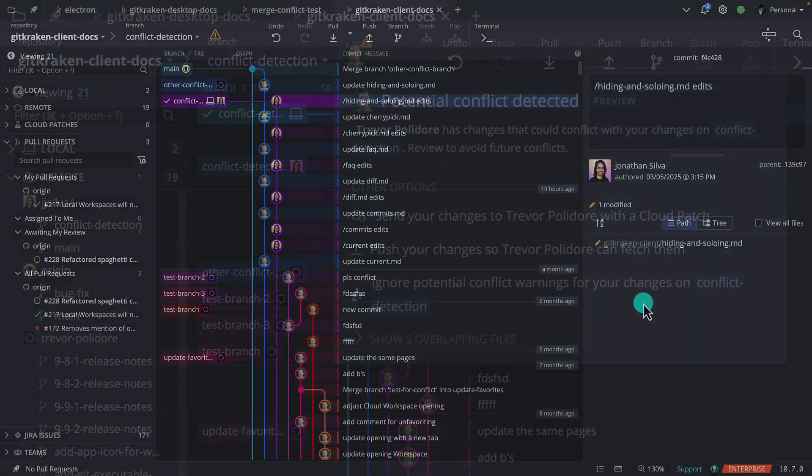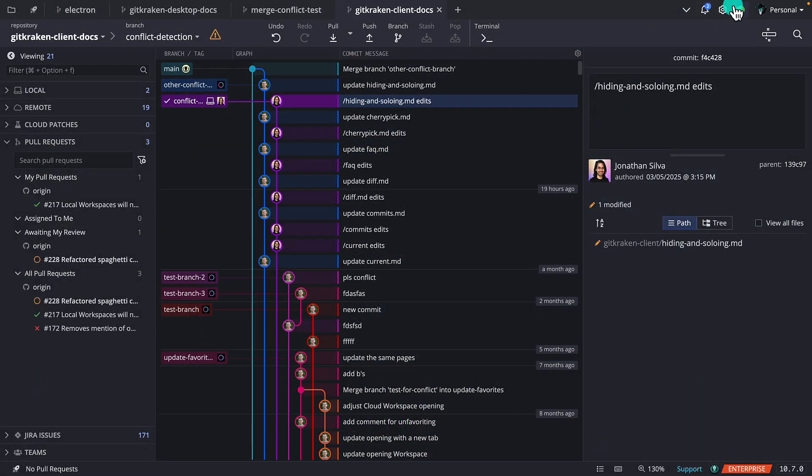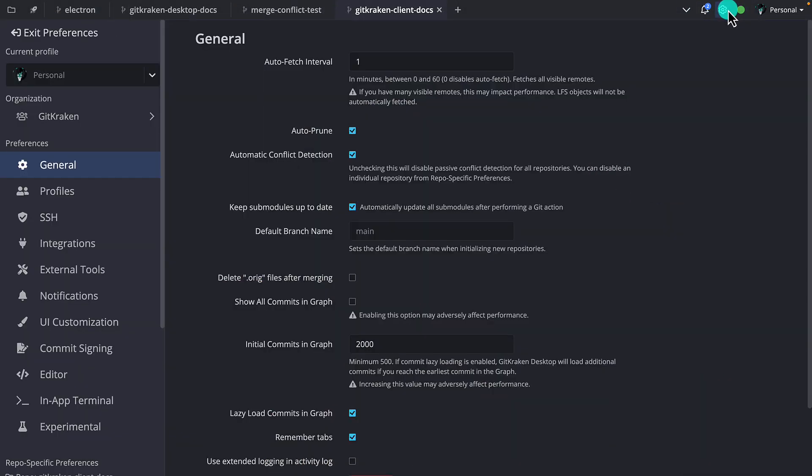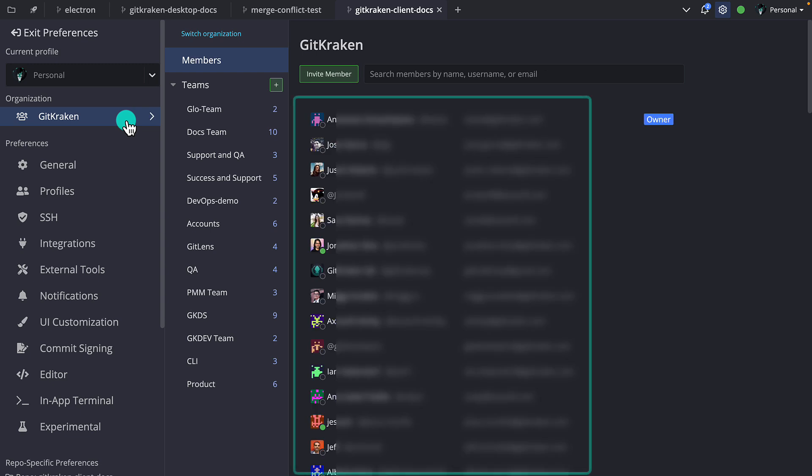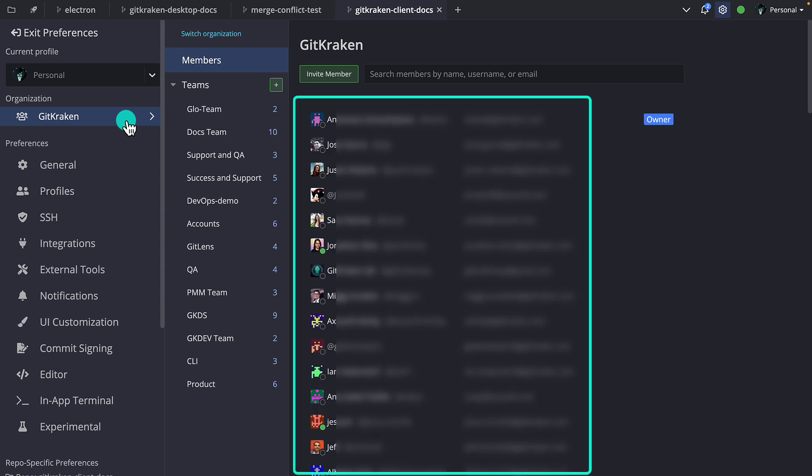If you're new to the idea of org members, these are other people with GitKraken licenses under your GitKraken organization.